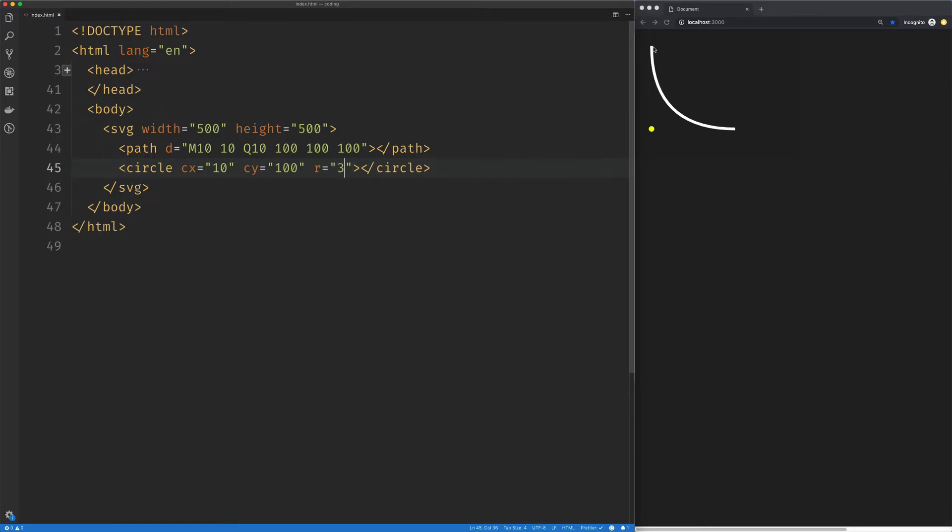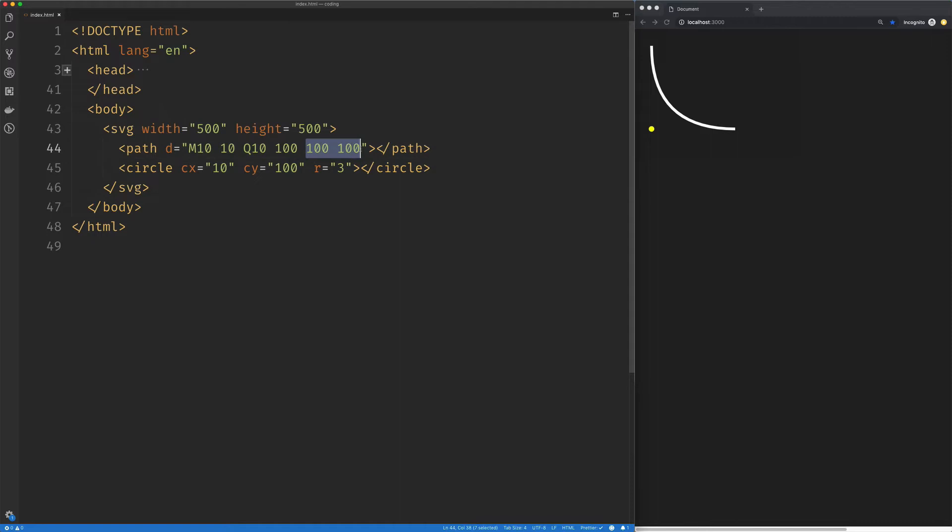So here's our starting point at 10 by 10, and here's our ending point at 100 by 100. So our curve is always going to go between those two points, and this control point, the way I think about it is that it's pulling this line towards this point in space.